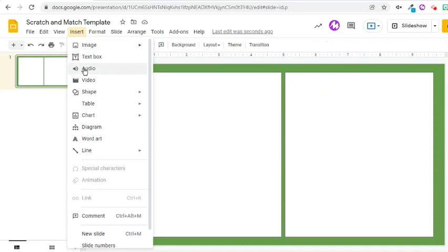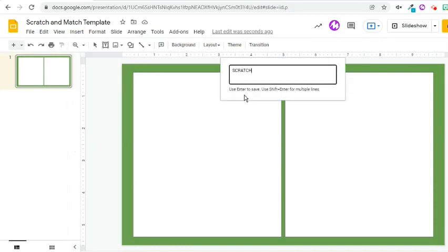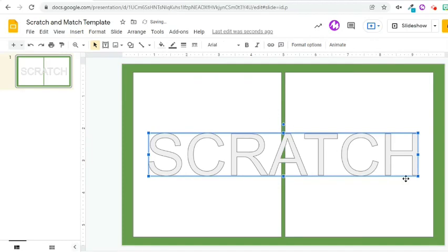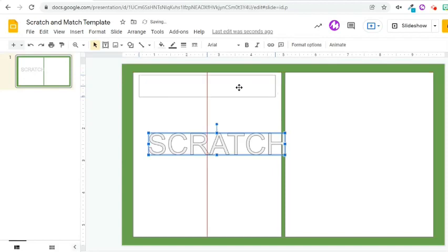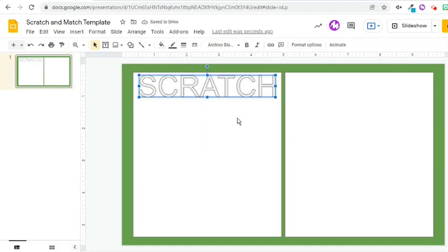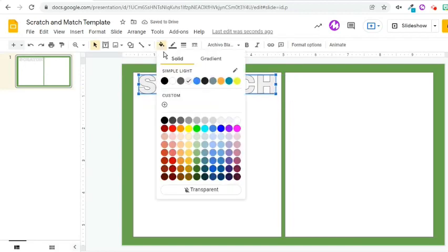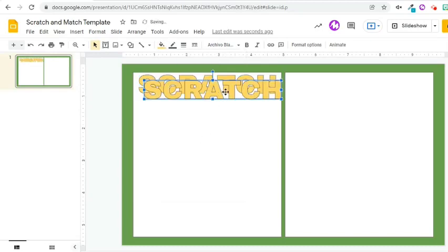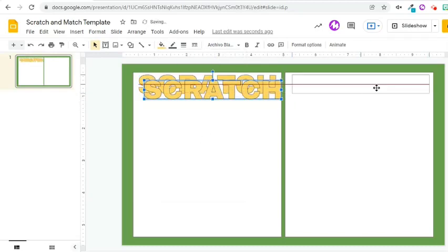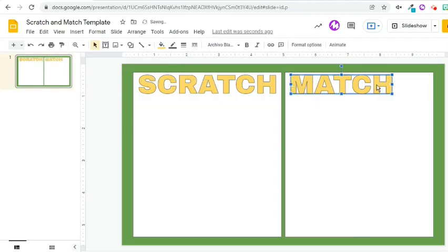Click the Insert tab and choose Word Art. Type in 'Scratch', then resize it by dragging the corner handle. Put it at the top center of the first rectangle, change the font and resize. Change the fill color to yellow. Press Ctrl-D to duplicate, put it to the other rectangle shape, double-click and change the text to 'Match', then move it to the center.